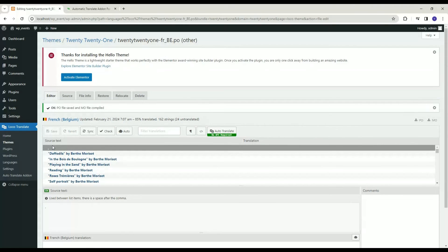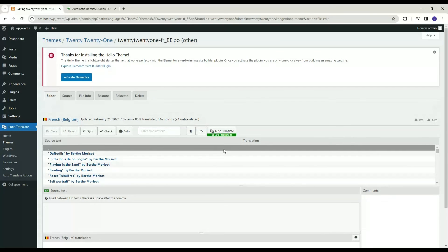This is how you can translate a theme in any language. Using the same steps, you can translate plugins also.